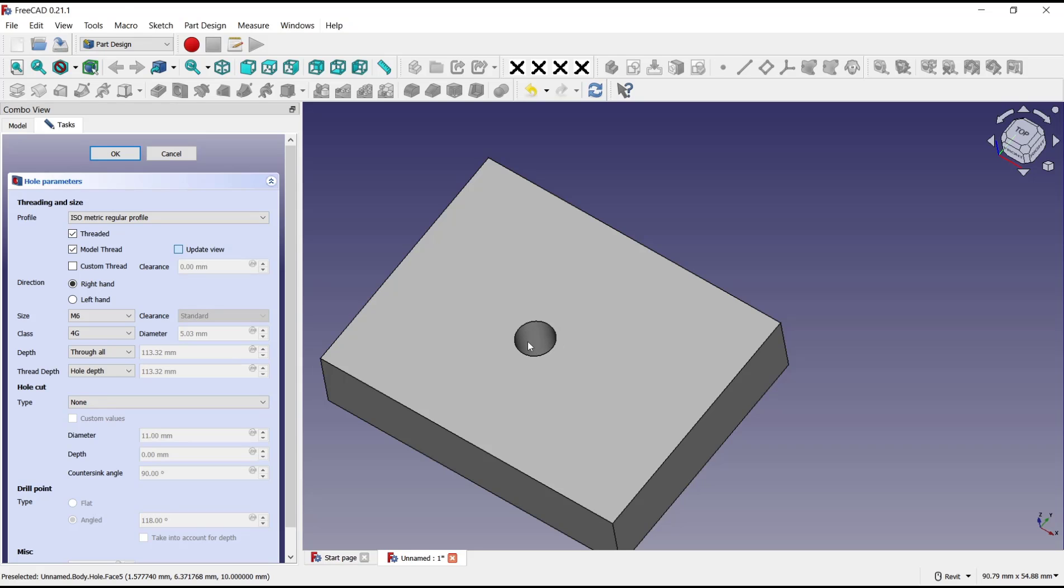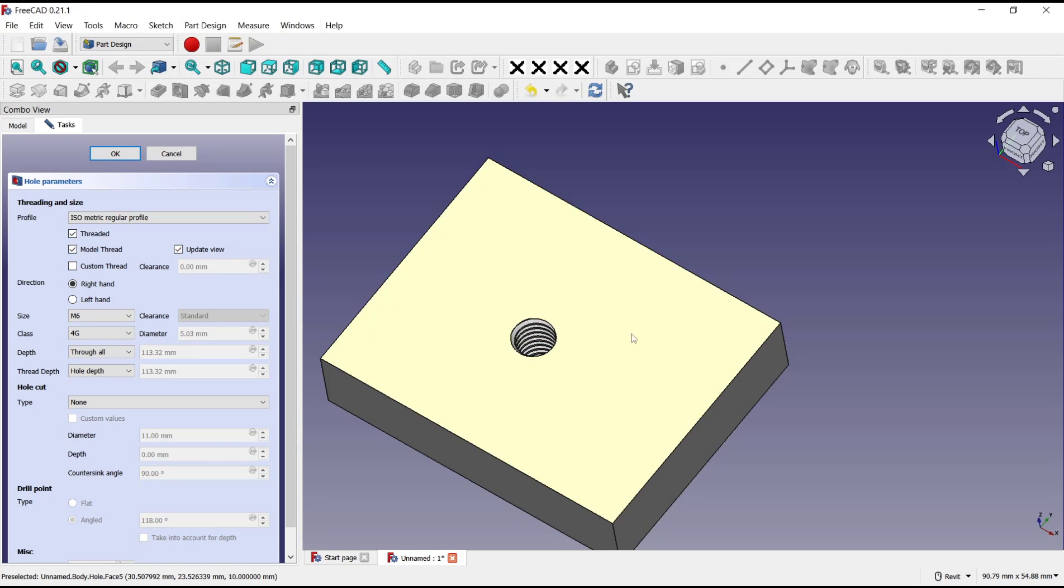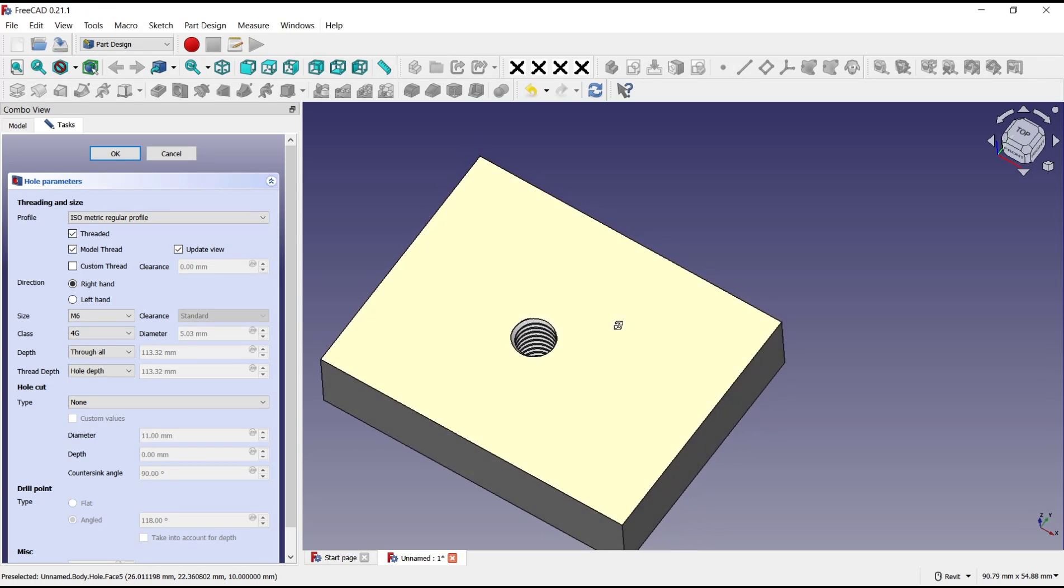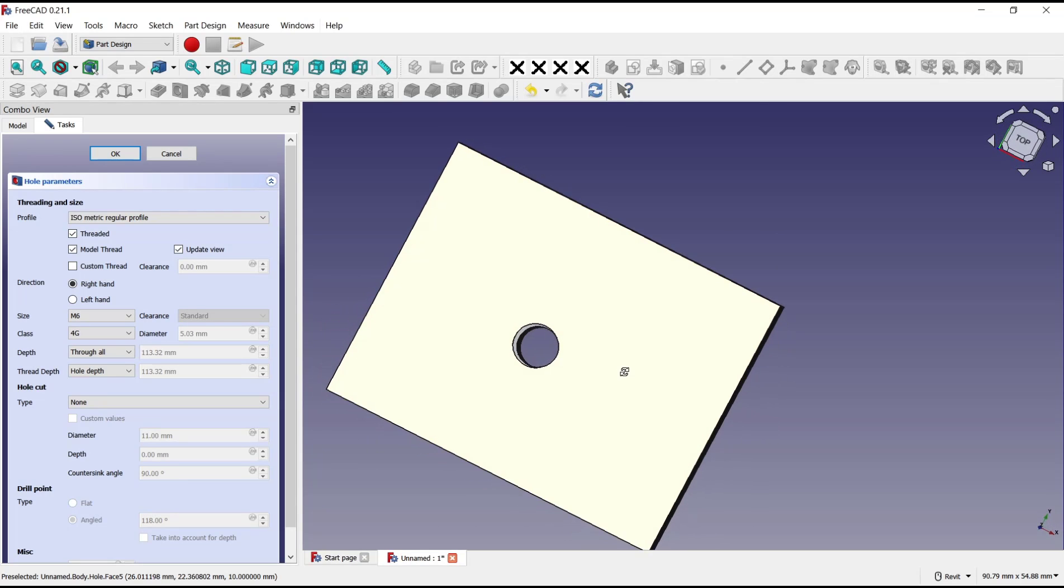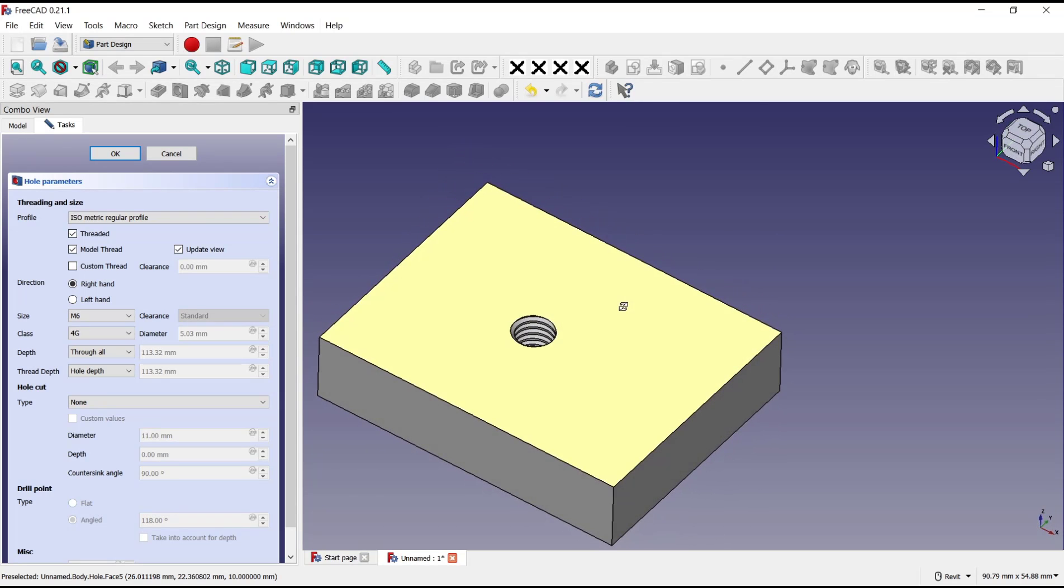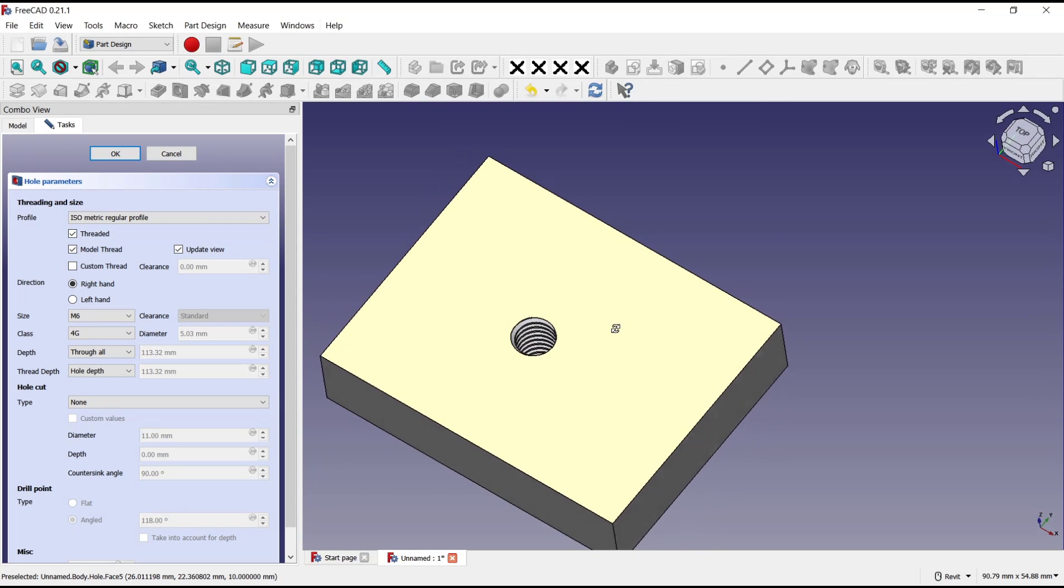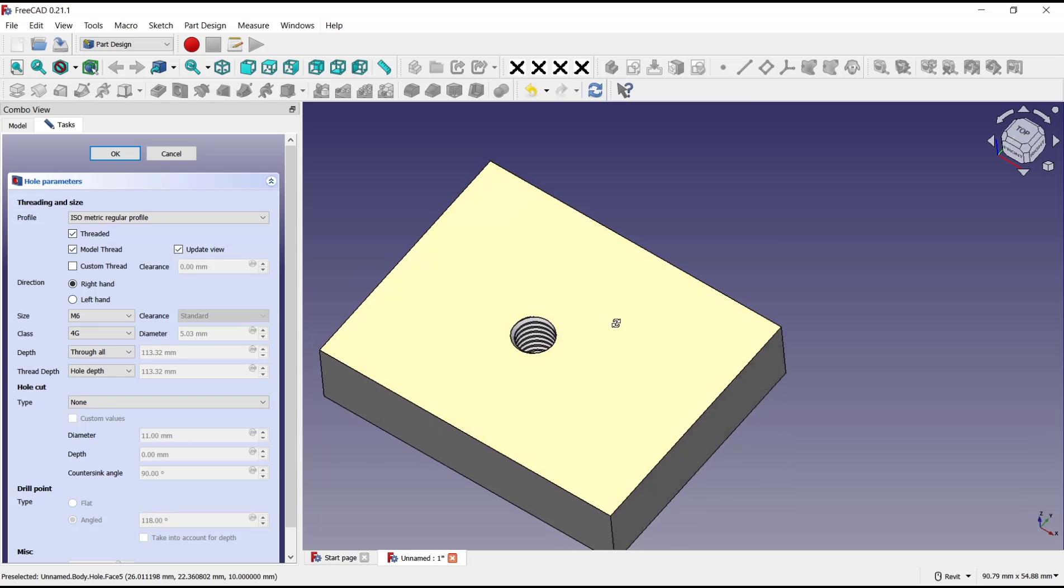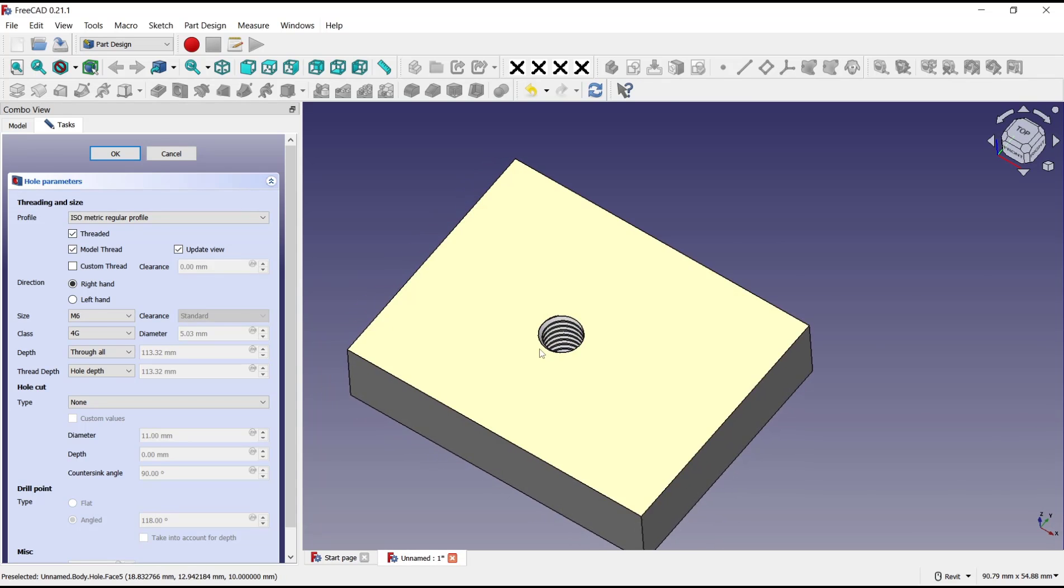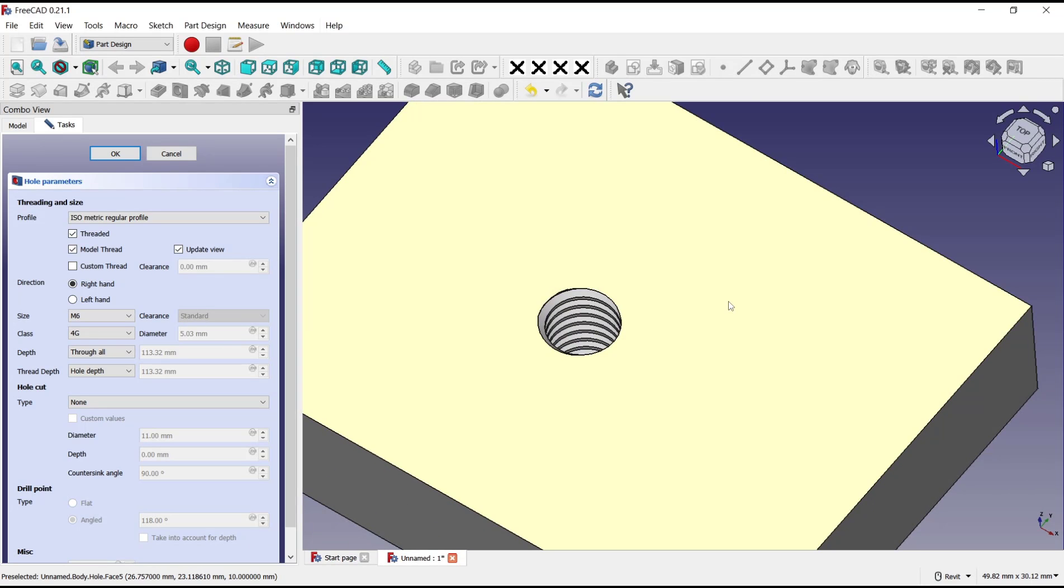And that's it for a basic hole tutorial in FreeCAD. If you have any questions about this tutorial, you can comment below this video.